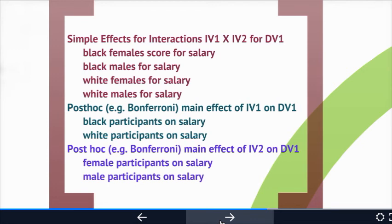In this example, with only two categories — black and white, and male and female — you don't need a Bonferroni post-hoc test since you only have two groups; you just look at the mean scores to see which is higher. But if you had three groups, such as black, white, and Asian participants, your ANOVA wouldn't tell you which groups differ from each other, and you'd need to run a post-hoc like a Bonferroni to determine whether all three groups are different or just one is different from the other two.